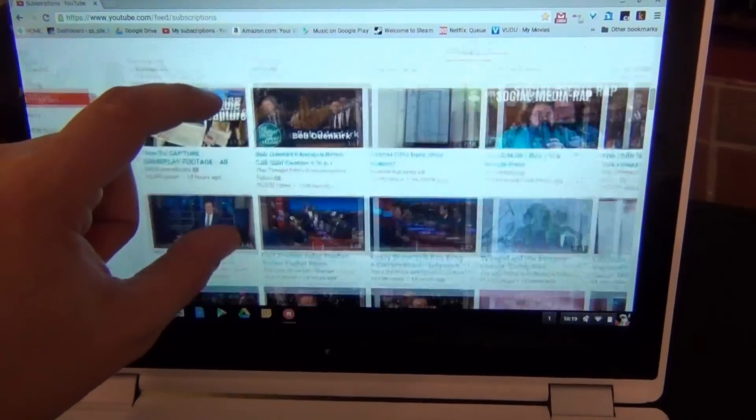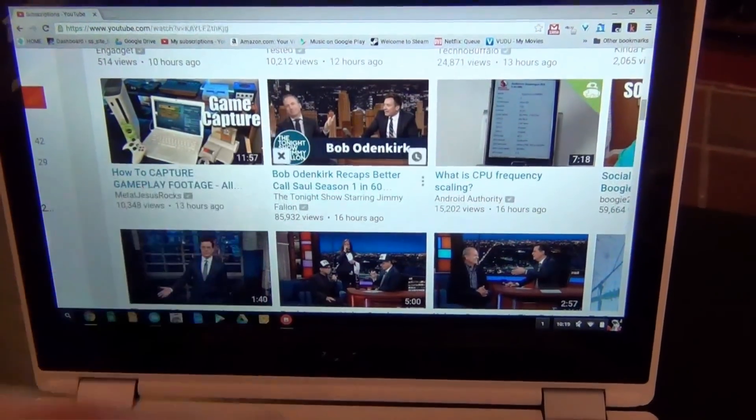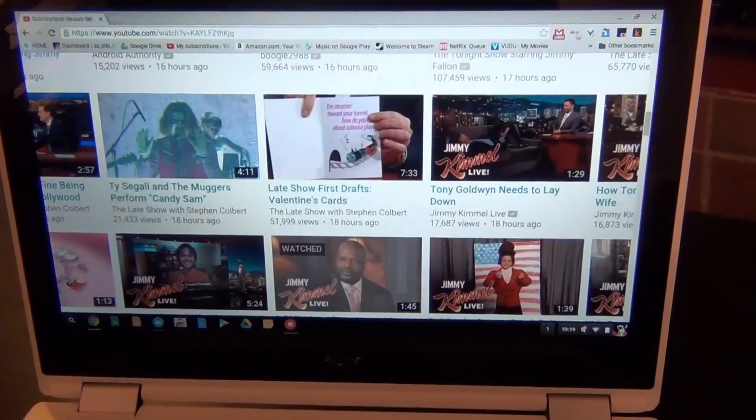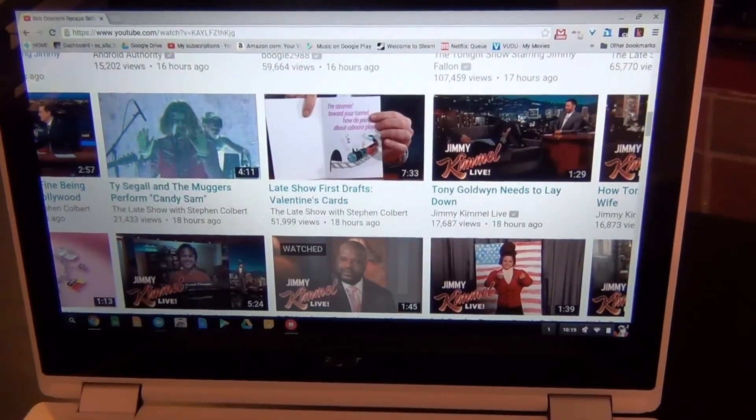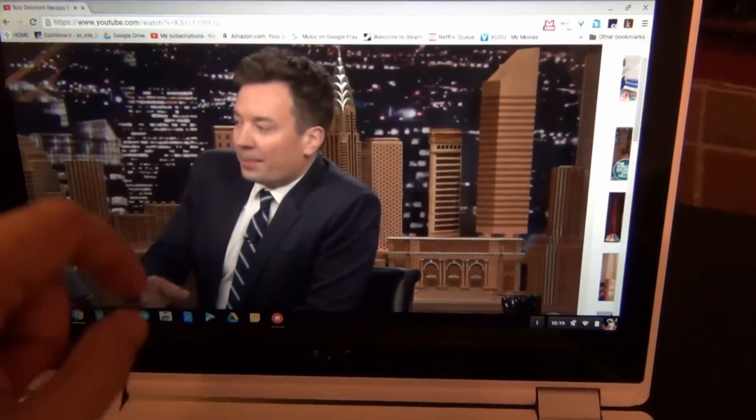As a touchscreen, it is responsive and works pretty well. As is common with a glossy display, there's a lot of reflection in this display.